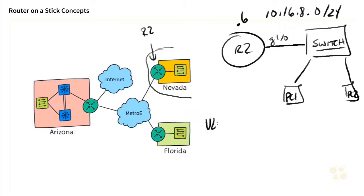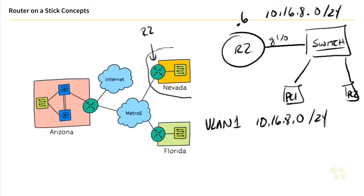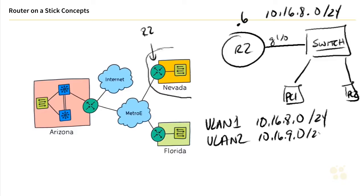So what we could do is make a plan. Let's say we have VLAN 1. And in VLAN 1, we could use 10.16.8.0 with a 24-bit mask. And then for VLAN 2, we could use 10.16.9.0 slash 24.